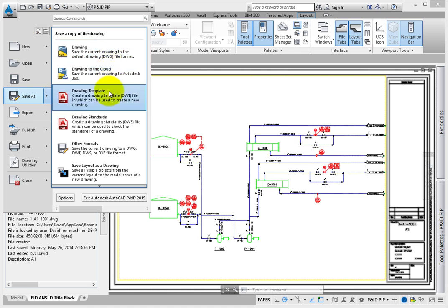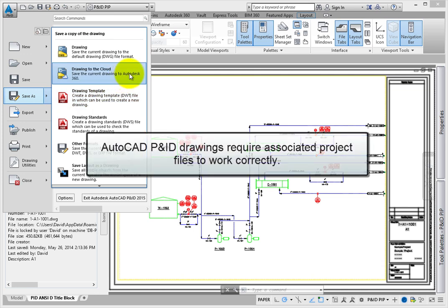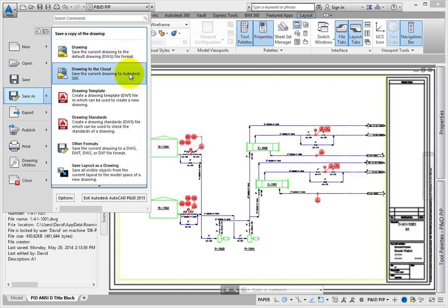One of the Save As options allows you to use Save As to store a drawing in an Autodesk 360 account. Keep in mind that AutoCAD P&ID drawings are a little different and require associated project files to work correctly. A drawing stored in an Autodesk 360 account will behave similarly to a plain AutoCAD file, so make sure you are aware of this difference.